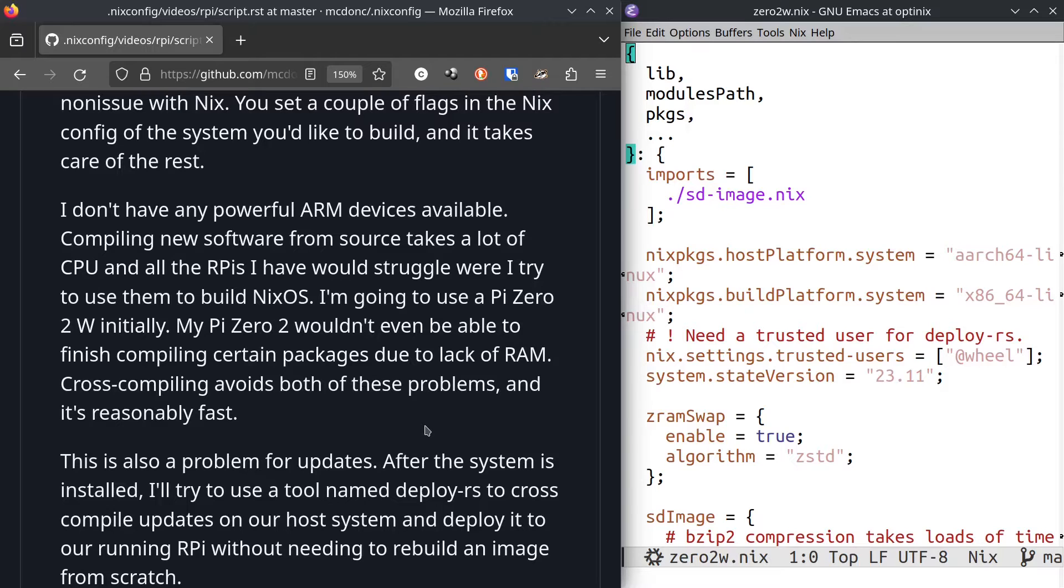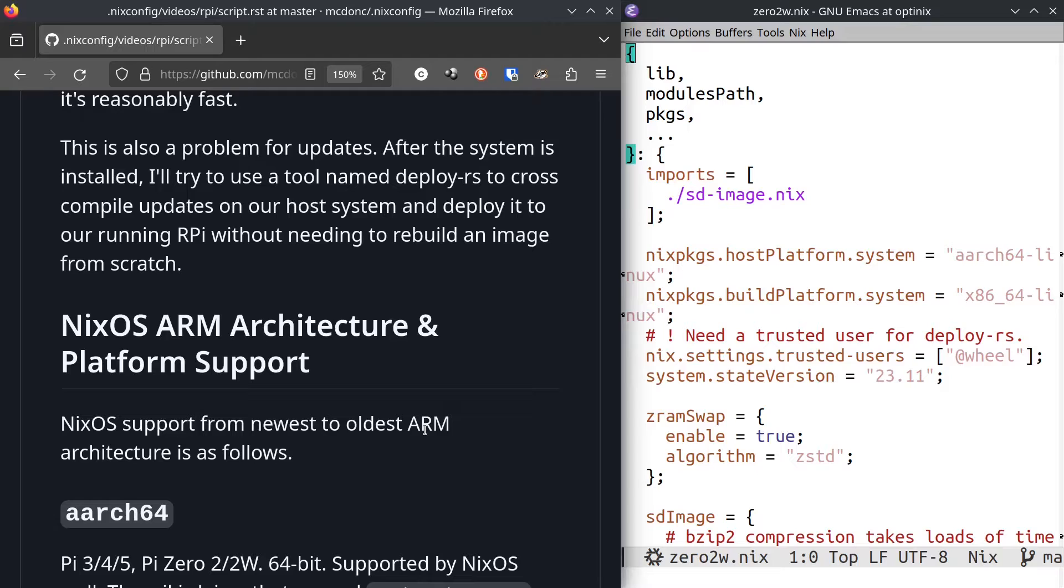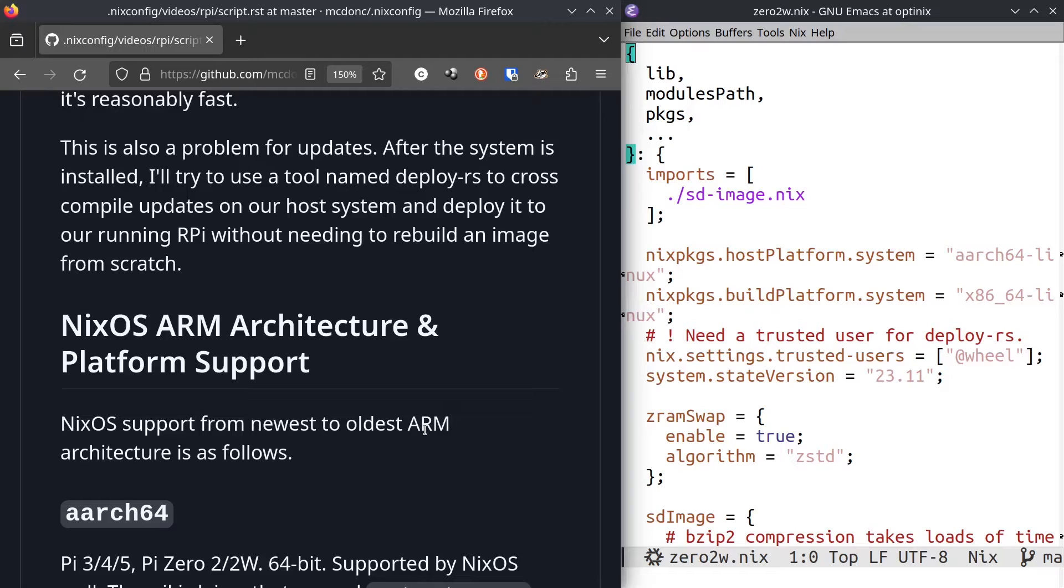The inability of Pi devices to finish compiling a NixOS system is also a problem for updates. After the system is installed, I'm going to try to use a tool named deploy-rs to cross compile updates on our host system and deploy those updates to the running Raspberry Pi without needing to rebuild an image. Usually on NixOS you don't have to worry too much about packages compiling, particularly if you're on x86_64 because all the packages are pulled down from the cache at cache.nixos.org. But for alternate platforms, it's a bit of a guess whether it'll be in the cache or not.